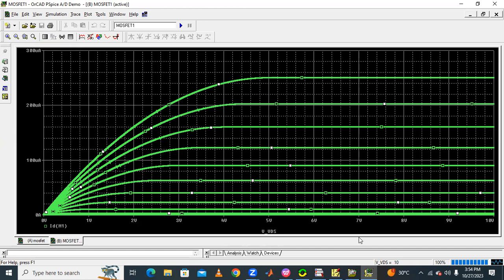The different curves correspond to VGS equal to 0, 1, 2, 3, 4, and up to 5 volts. VDS end value is 10 volts and VGS varies up to 5 volts — so 0, 0.5, 1, 1.5, 2, 2.5, 3, and so on up to 5 volts incremented by 0.5. This is how we get the multiple characteristic curves of MOSFET using PSpice.